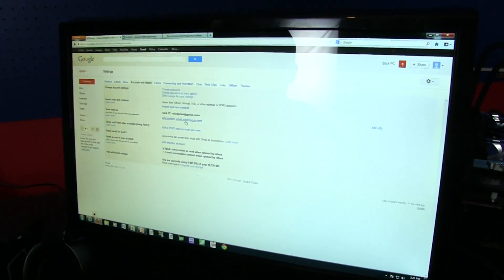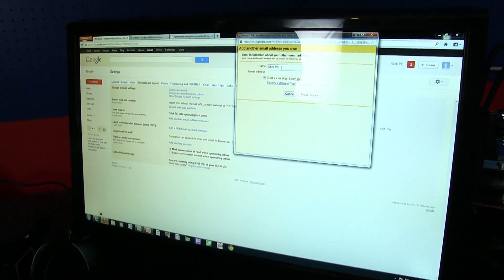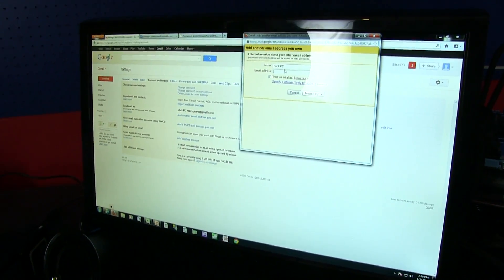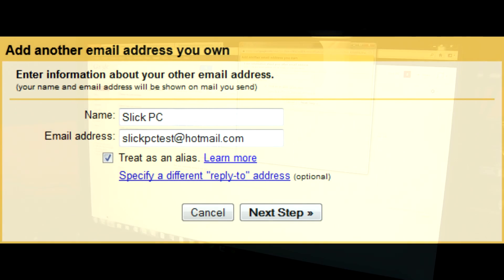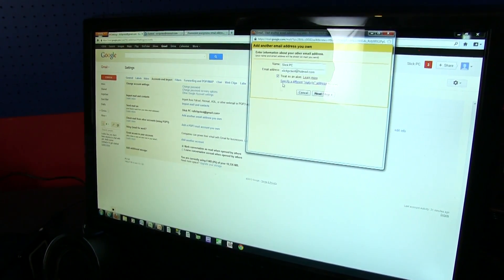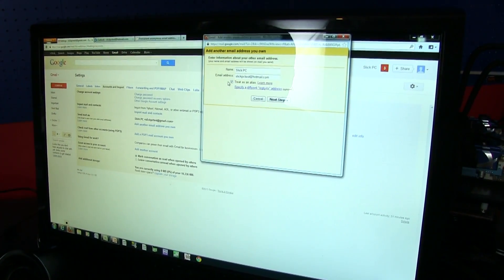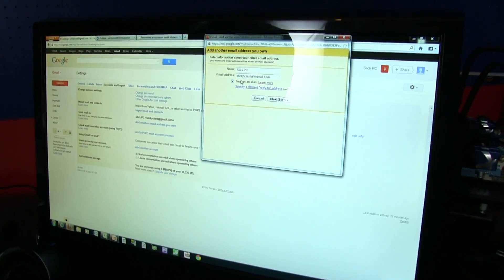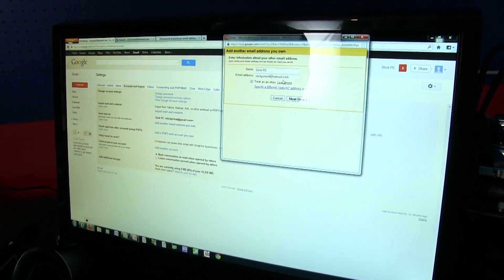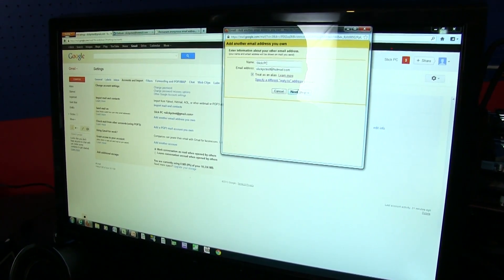We're going to add another email address you own. So in this case, we want the name for anything that we send from that other email address to be still Slick PC. And the email address is going to be slickpctest at hotmail.com. These two don't really matter because you can edit this one later.